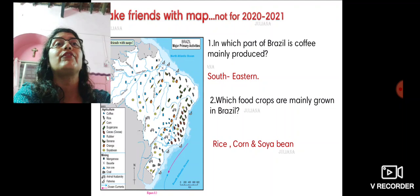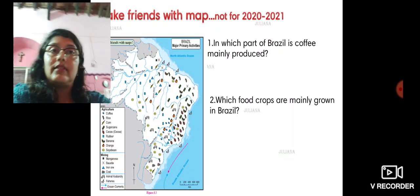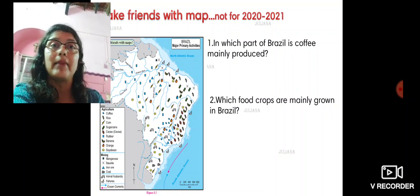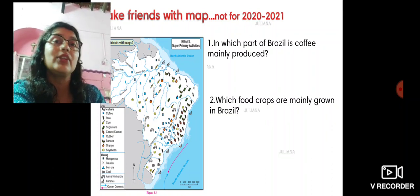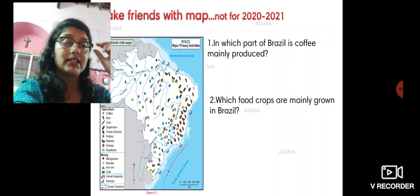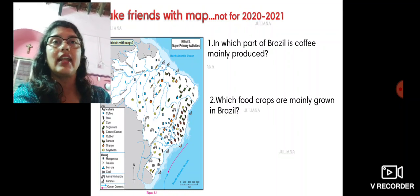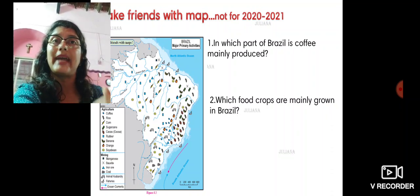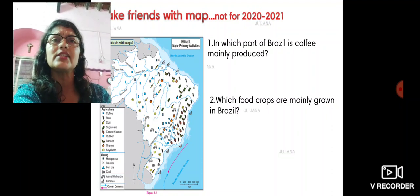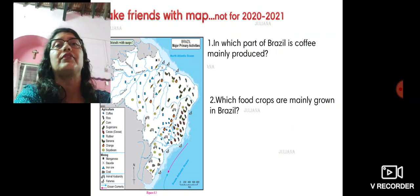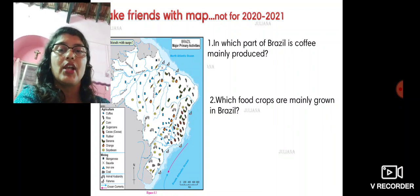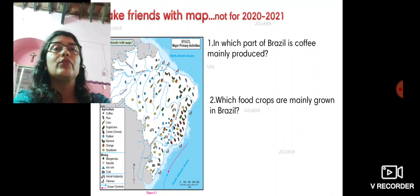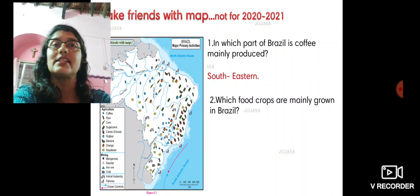Though this map section is not there for your exam, the remaining part on page 54 is related to it, so understanding the map will help you. Look at the maps on page 54 — the index for agriculture shows symbols for coffee, rice, corn, sugar cane, cocoa, rubber, banana, etc., and the minerals obtained in mining are also given with different symbols. In which part of Brazil is coffee mainly produced? Look for the coffee symbol — shown here in blue — and you find most coffee growing in the south and southeastern part of Brazil.